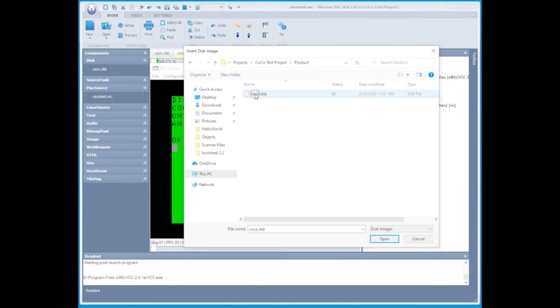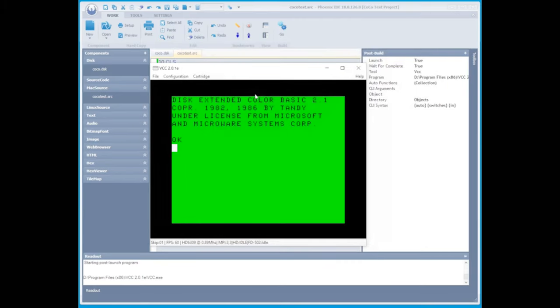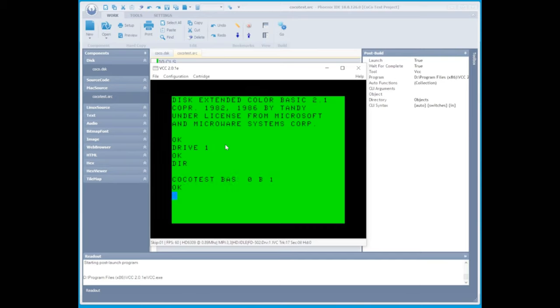Once you've selected that on the VCC Cocoa, you're going to select drive one, and then you're going to do a directory. This should show us the BAS file that we created, and we should be able to load it and run it.